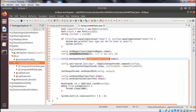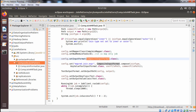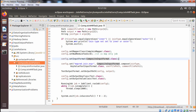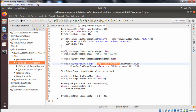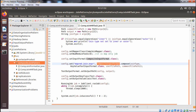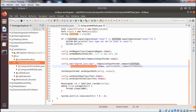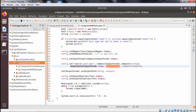We set the input format as CompositeInputFormat.class, which is a map-only job so setReduceTask is set to zero. The configuration uses config.set with 'mapred.join.expr' and CompositeInputFormat.compose(), passing the join type, KeyValueTextInputFormat.class, userFilePath, and commentFilePath as parameters. This sets up the config accordingly.